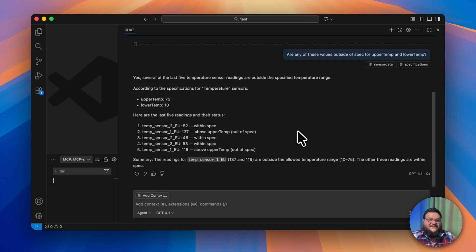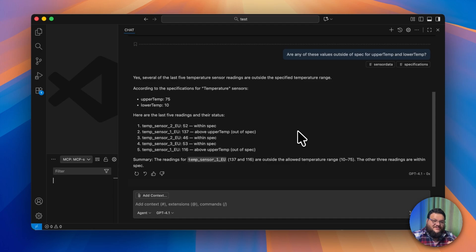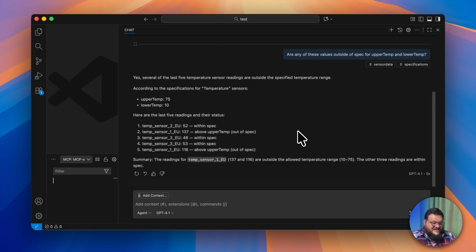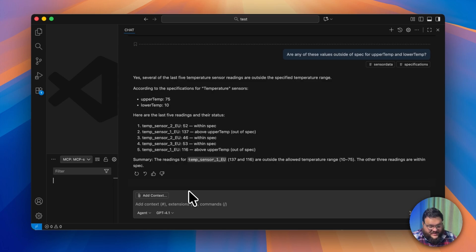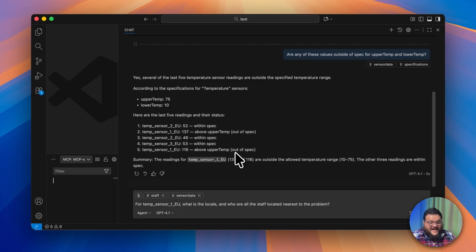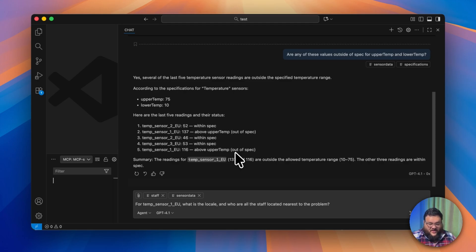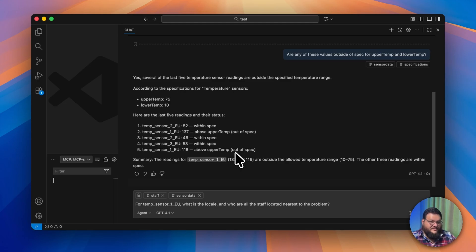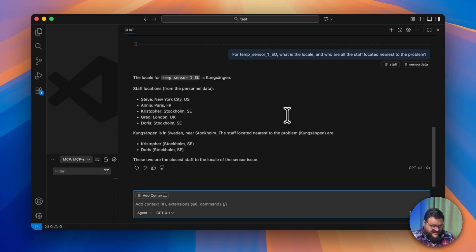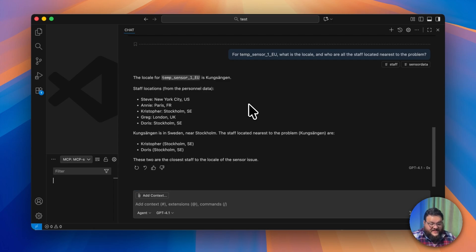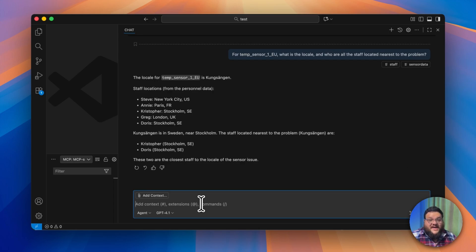We need to see if the device is damaged at all, if there's any sort of heat source near it that's maybe throwing off those temperatures. We basically need to get somebody on the ground to look at the thing. Let's see who we can send. Here we'll ask, 'For temp sensor one EU, what is the locale and who are all the staff located nearest to the problem?' Great! We know that temp sensor one EU is located in Sweden, and we also got some data for where our staff are located and specifically which staff are closest.